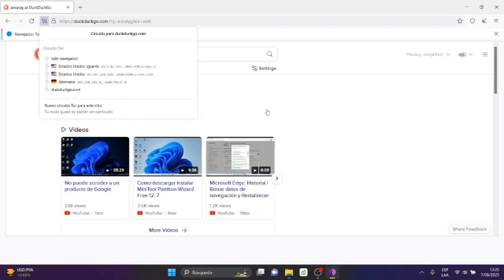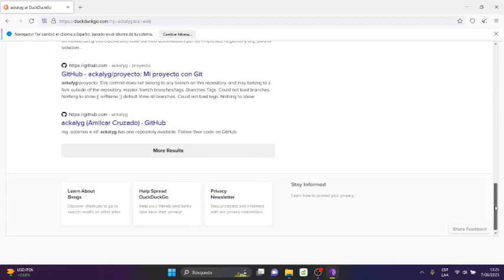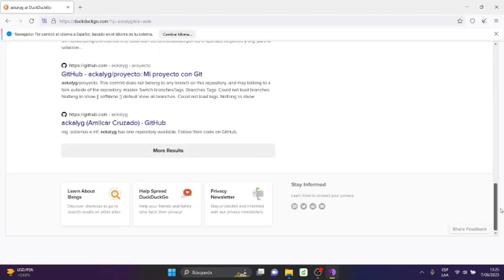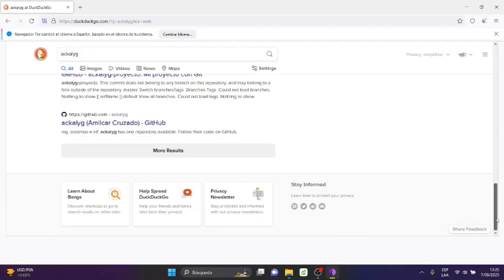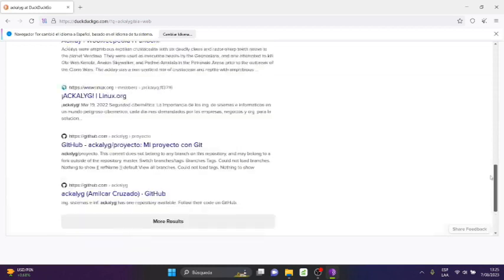But what happens when I go down? Normally when you enter a browser, Microsoft Edge or Google Chrome, specifically when you search on Google, it shows you at the bottom location tracking according to your IP. Here at the bottom it doesn't show me anything.